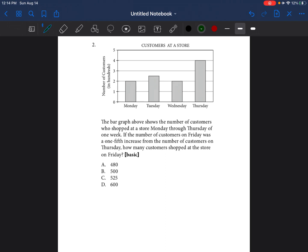This bar graph shows the number of customers who shopped at a store Monday through Thursday. It says if the number of customers on Friday was a one-fifth increase — increase means you're adding — from the number of customers on Thursday, how many customers shopped at the store on Friday? One-fifth just means that you're dividing the number by five.